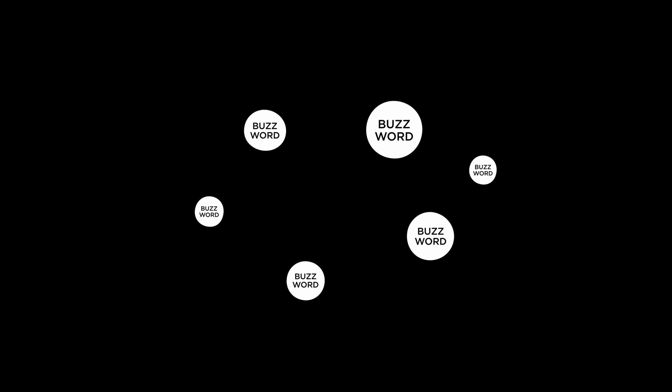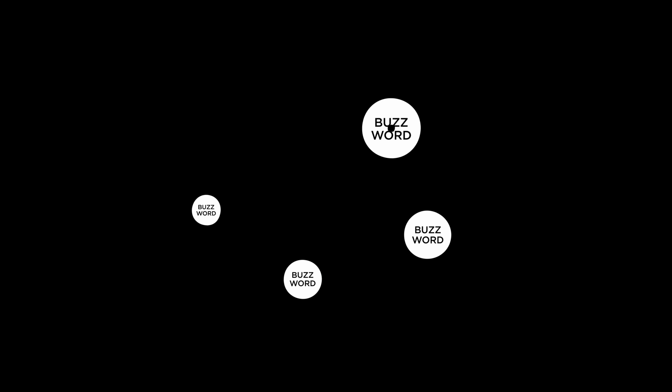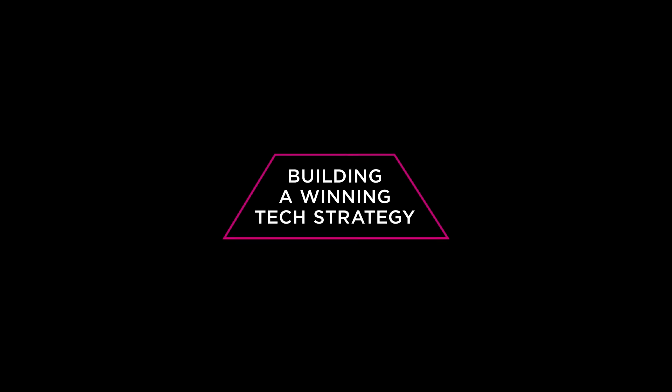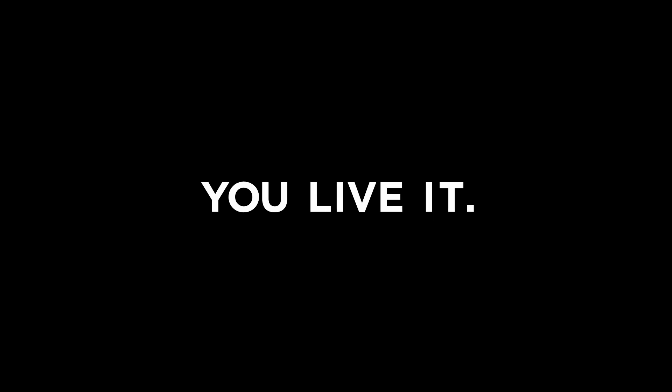You've heard the buzzwords that try to explain it, but you don't need another reminder that building a winning technology strategy is tough. You live it.